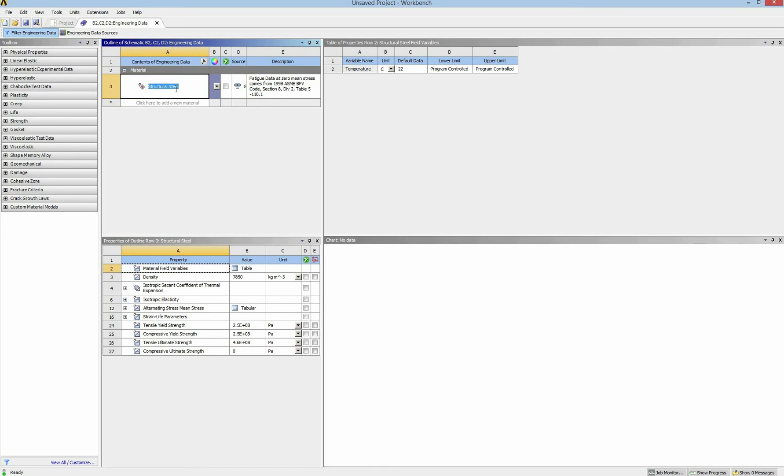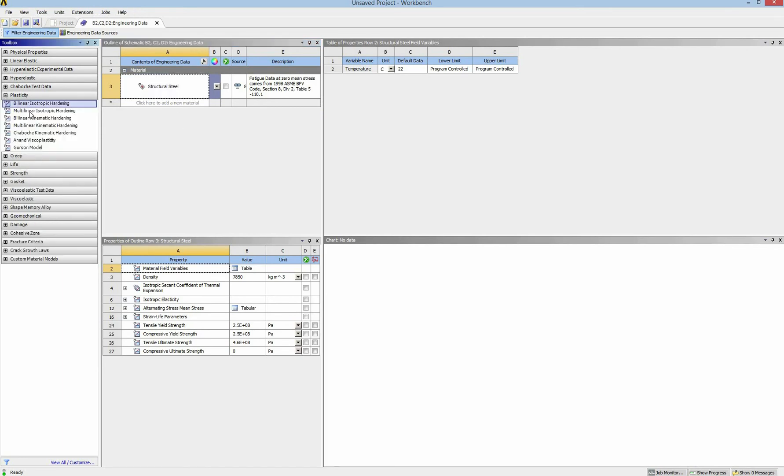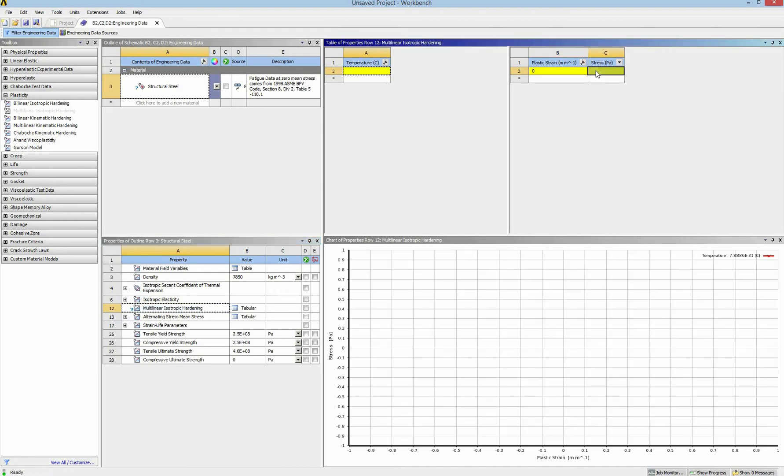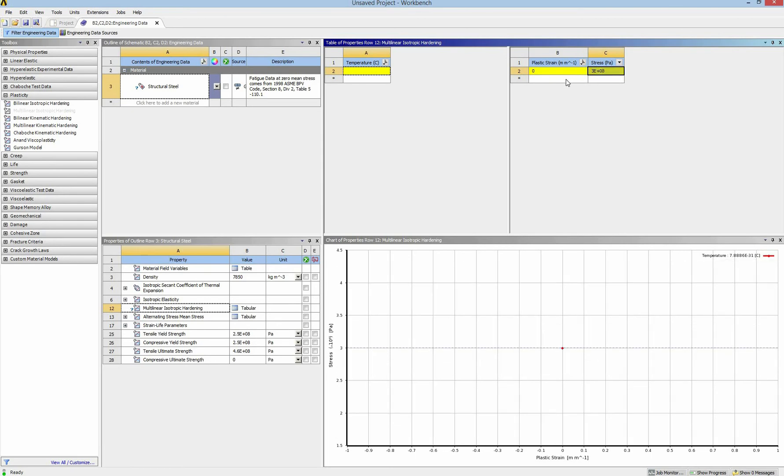So in the first step, I have to change the material property to the multi-linear hardening as requested by the tutorial. And I enter here the graph of plastic strain and stress.